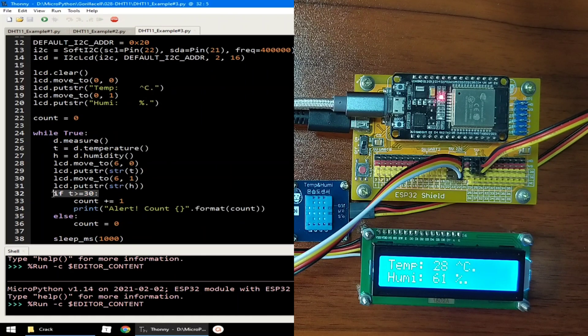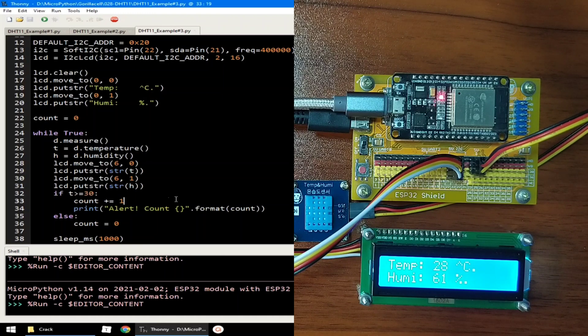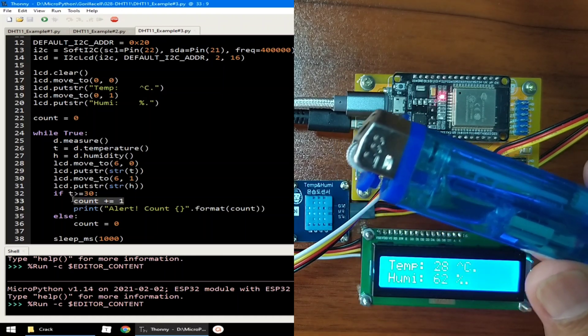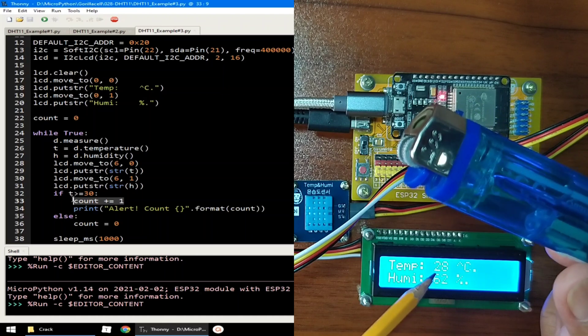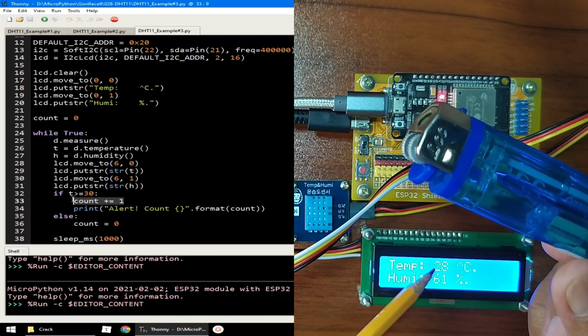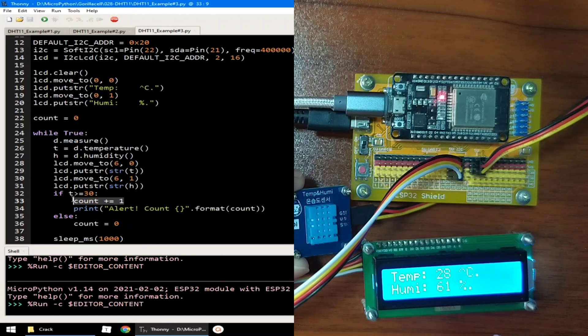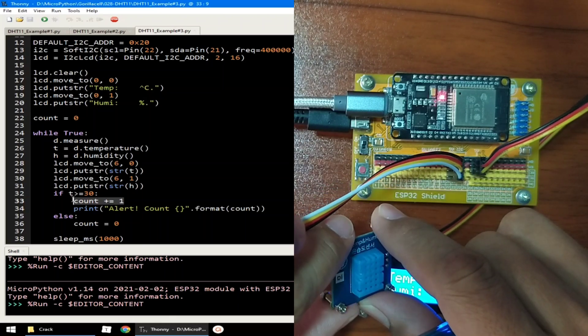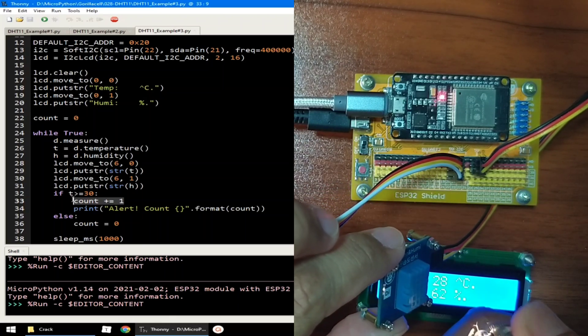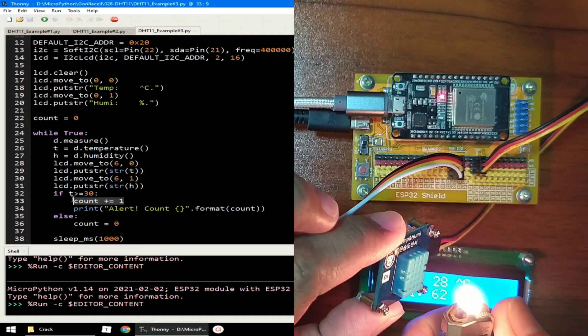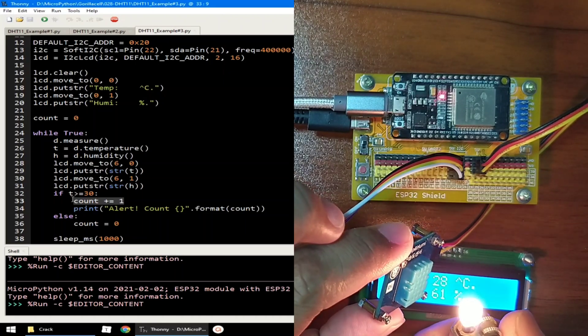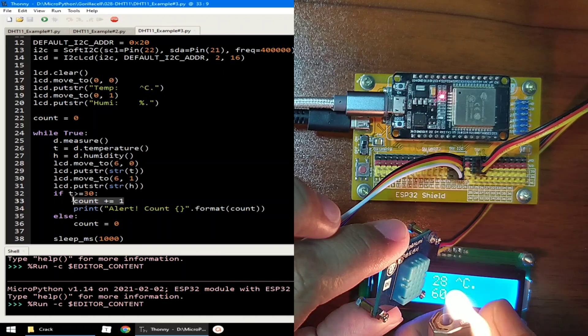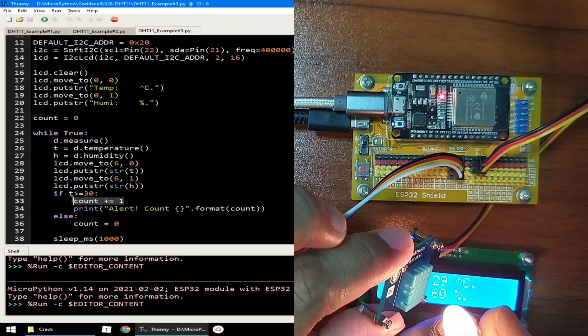I also put a counter so that we can determine how long it stays in alert mode. Now for the demonstration, I have here a lighter and we will try to reach 30 degrees Celsius. I will a little bit light it up.